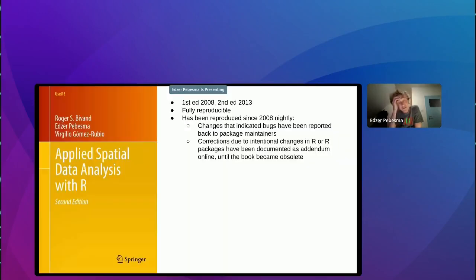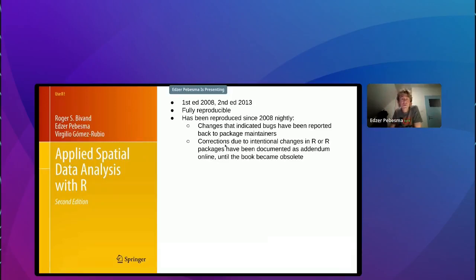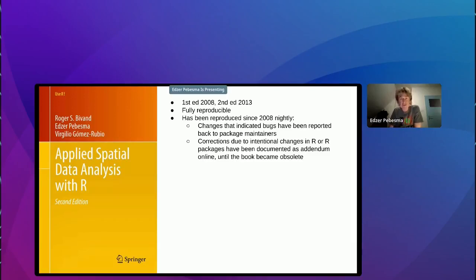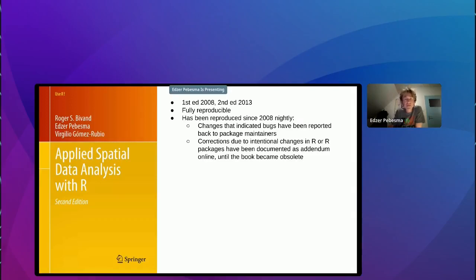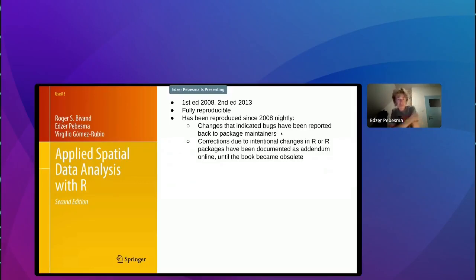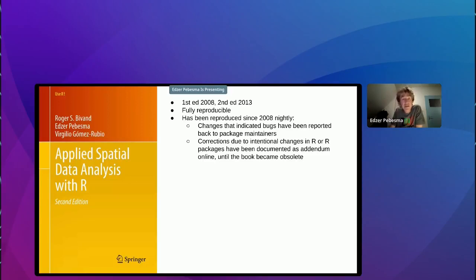We also had this book, Roger and Virgilio and I, first edition in 2008, 2013 the second one, which was fully reproducible from the start, which has been reproduced actually on a nightly basis to check whether everything still worked. And if there were changes to any of the outputs on nightly builds, then basically we looked at the details. And when this was a bug in the software, we could report it back to package maintainers. If there were intended changes to software, we could add addenda and corrections to the scripts on the website.